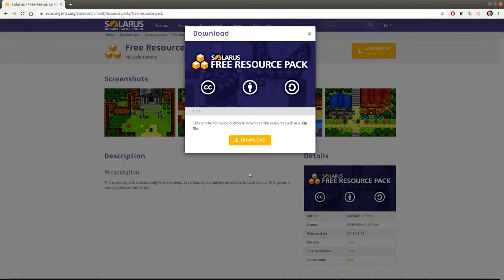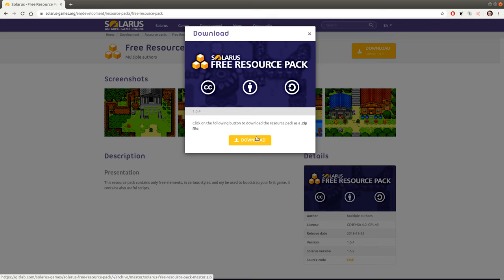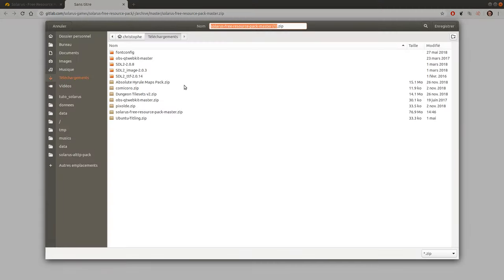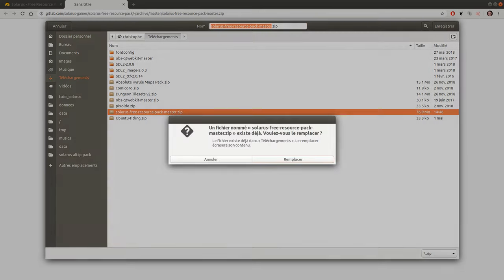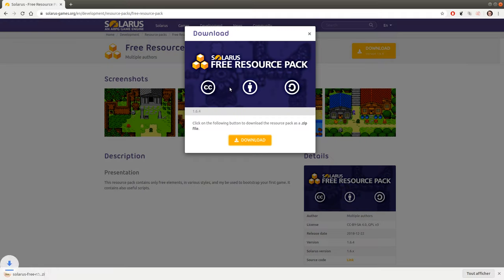So what is a resource pack? It's exactly technically the same thing as a quest, as a Solaris project. Except that you cannot play it. It's just a collection of files. You cannot play them but you can use them to import resources from the pack into your own project.